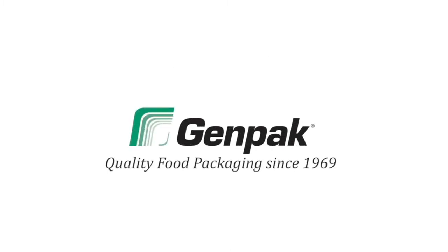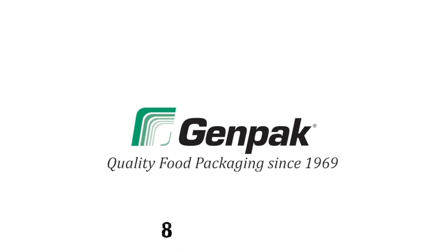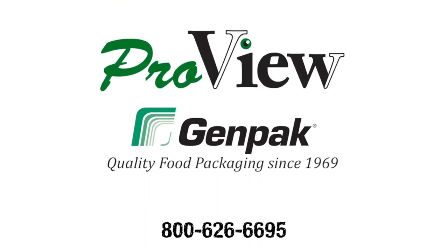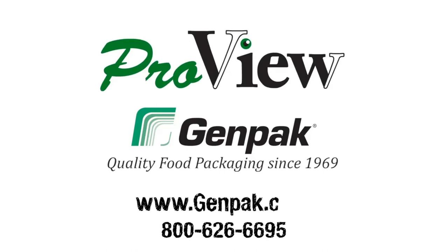Since 1969, GenPak has been the most reliable name in food packaging. Call today to learn how ProView containers can improve your kitchen's bottom line. GenPak, your food packaging company.